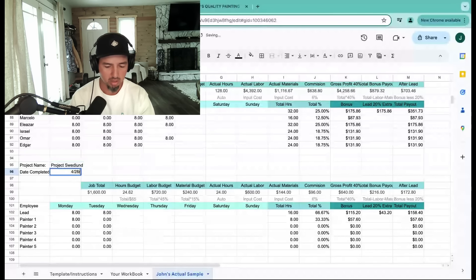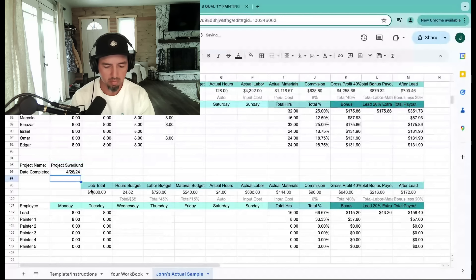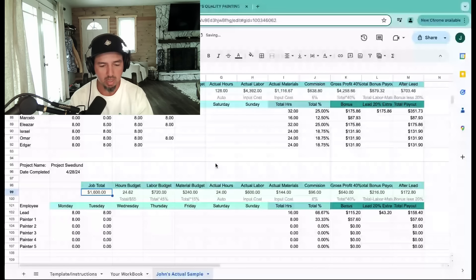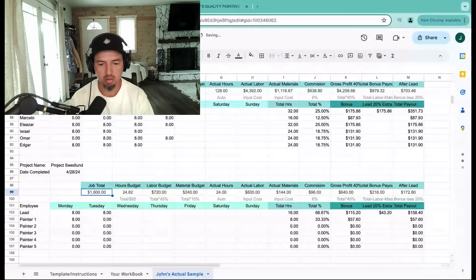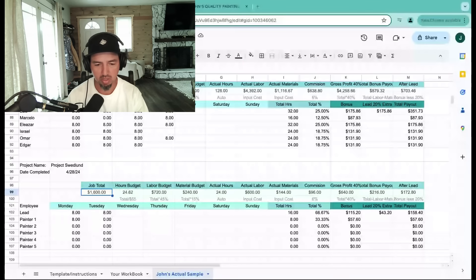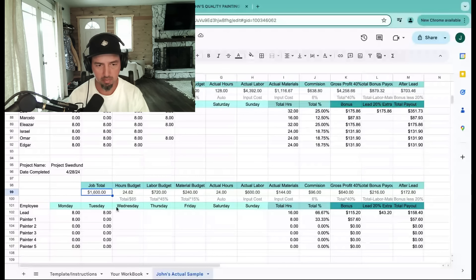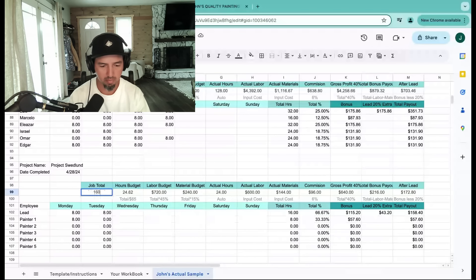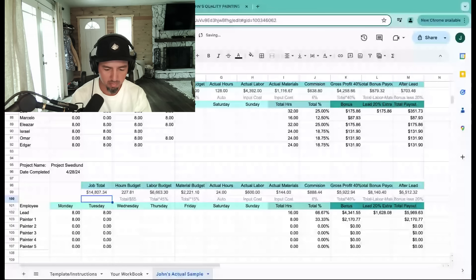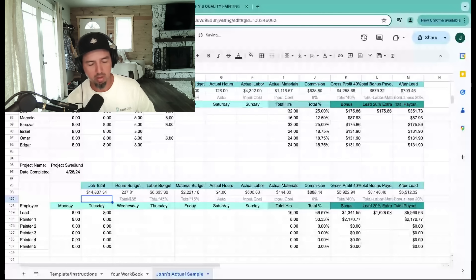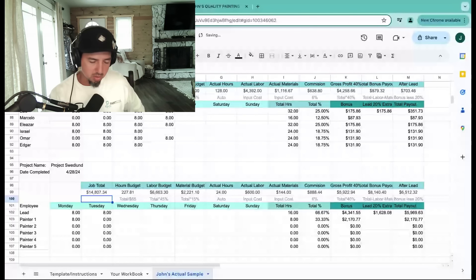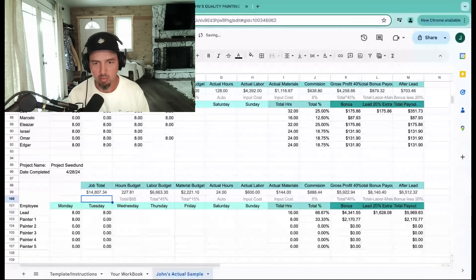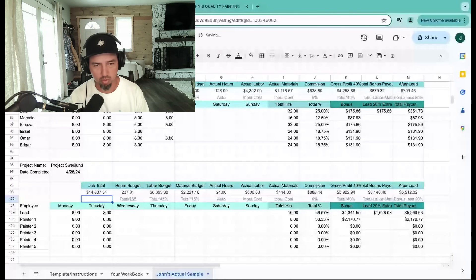Completion date, and then our total for the project which I have: $14,807.34.